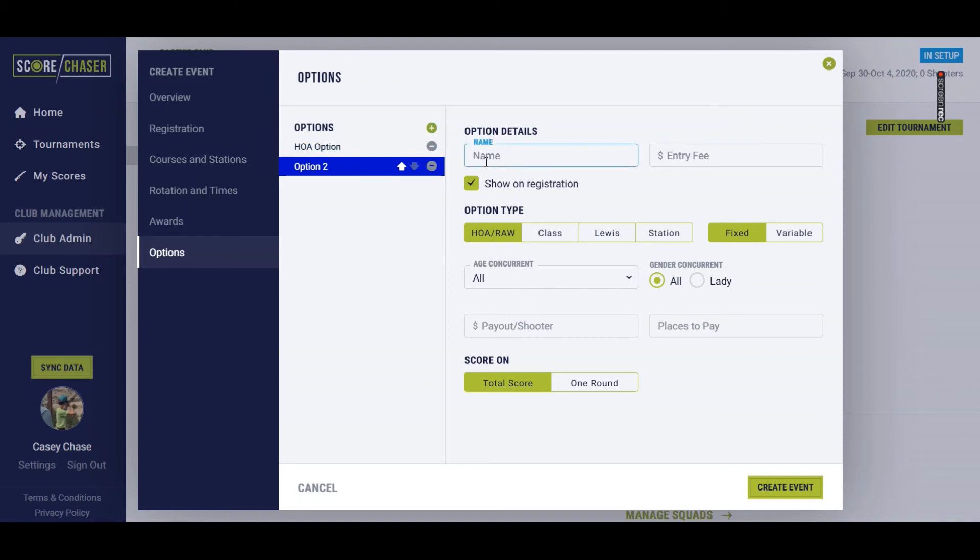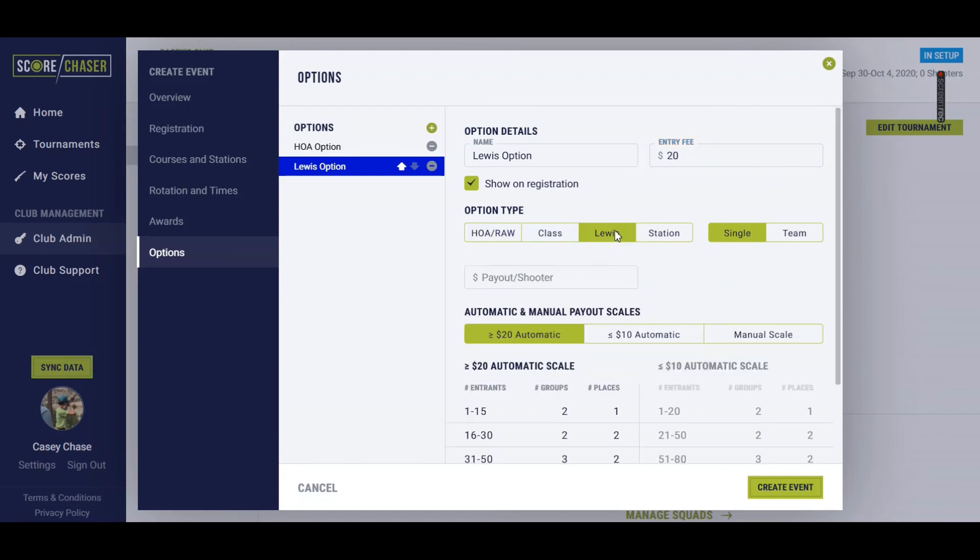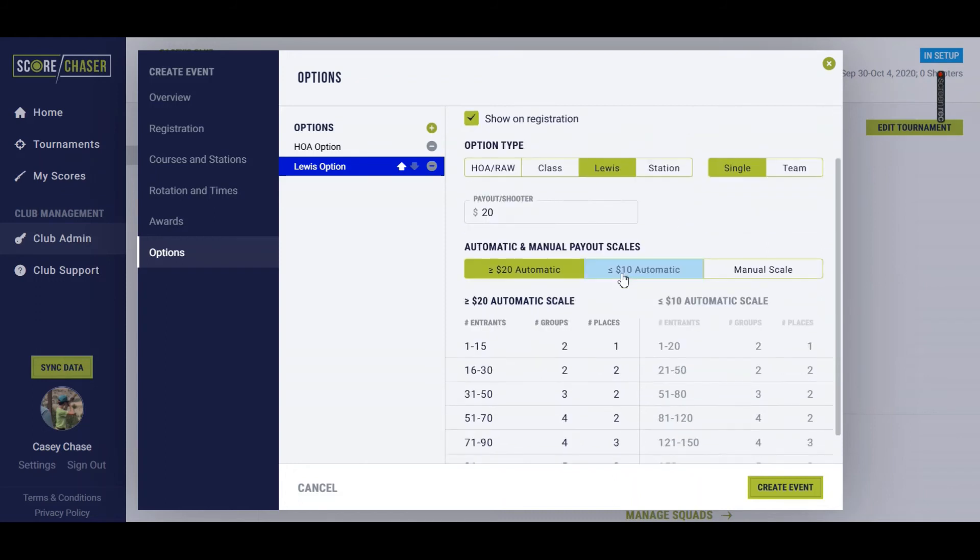We'll add a Lewis option here just to give you an example of what that would look like. I'm going to say this is a $20 Lewis. I'm going to switch it to Lewis here. All $20 of that entry fee is going to pay back out to shooters. You can select team scoring.